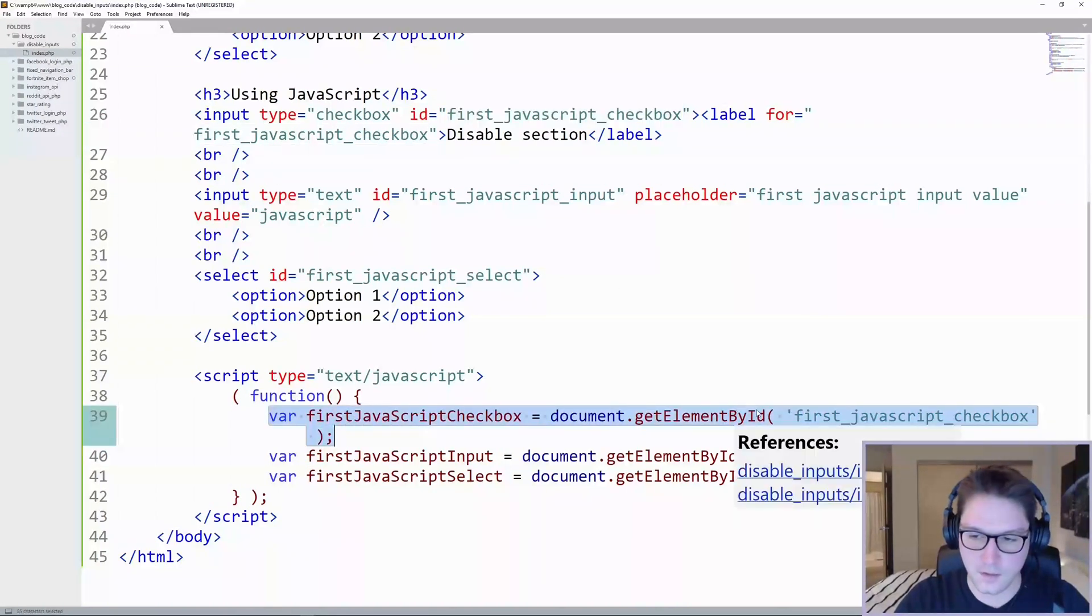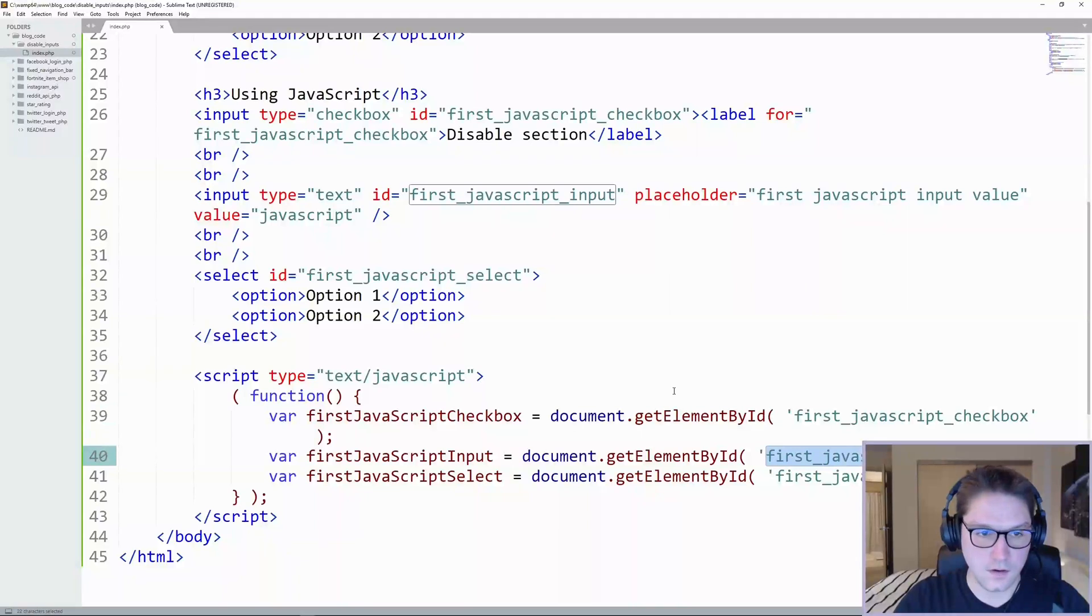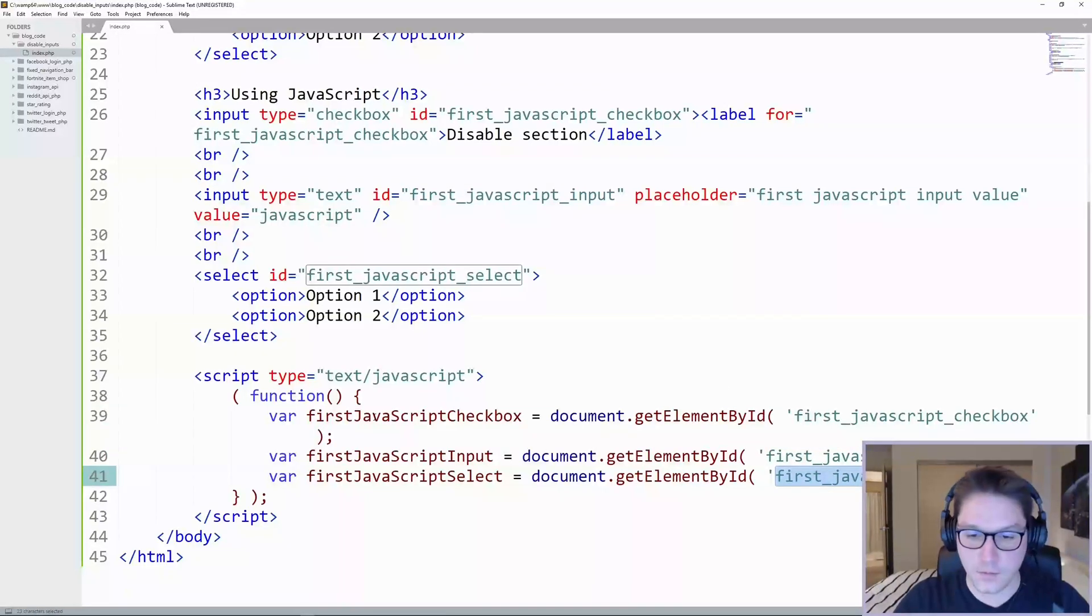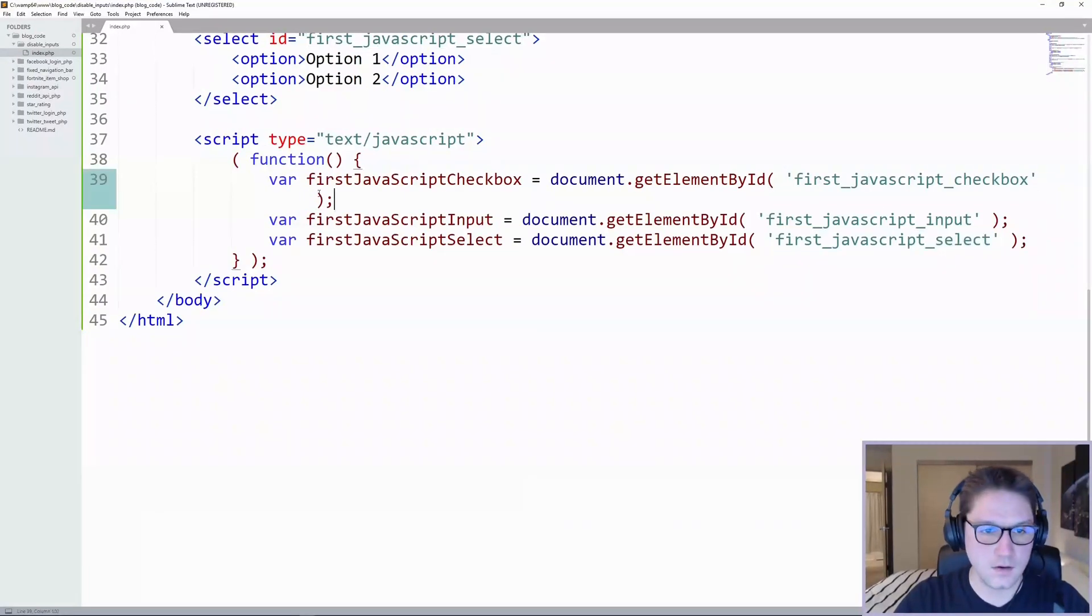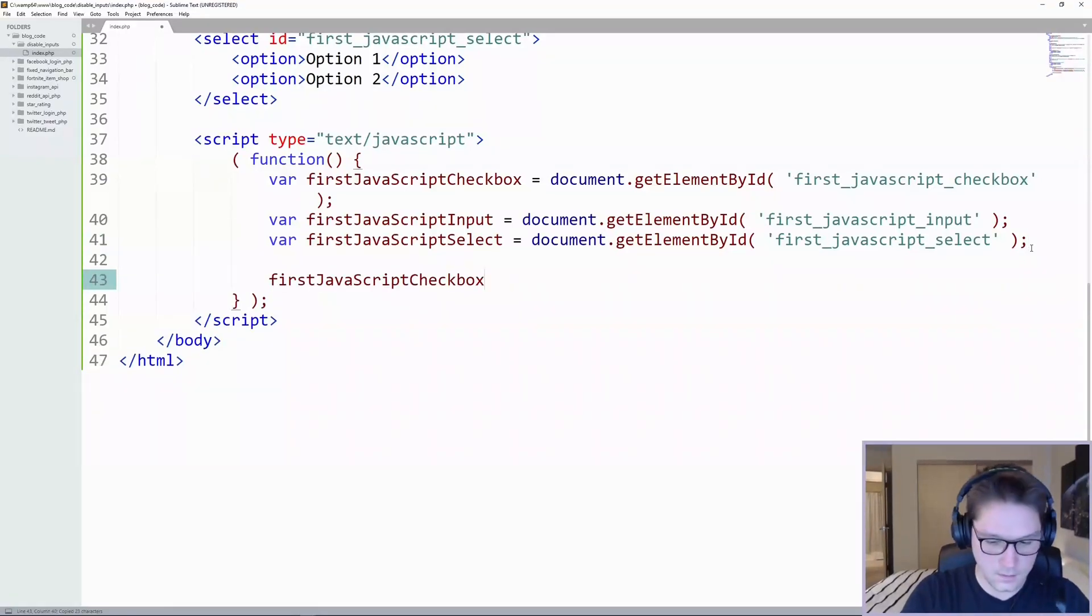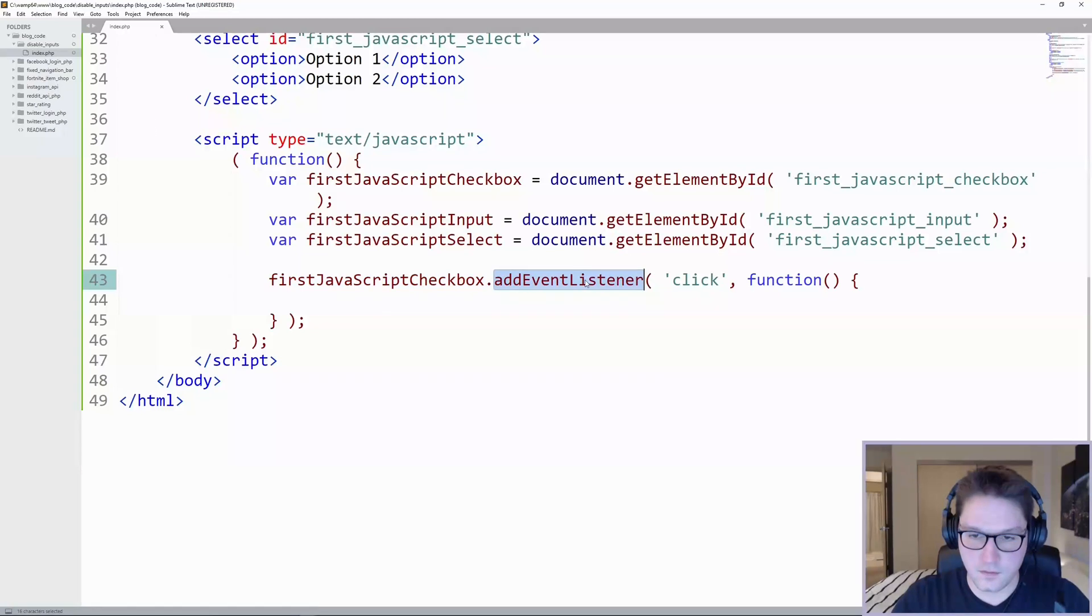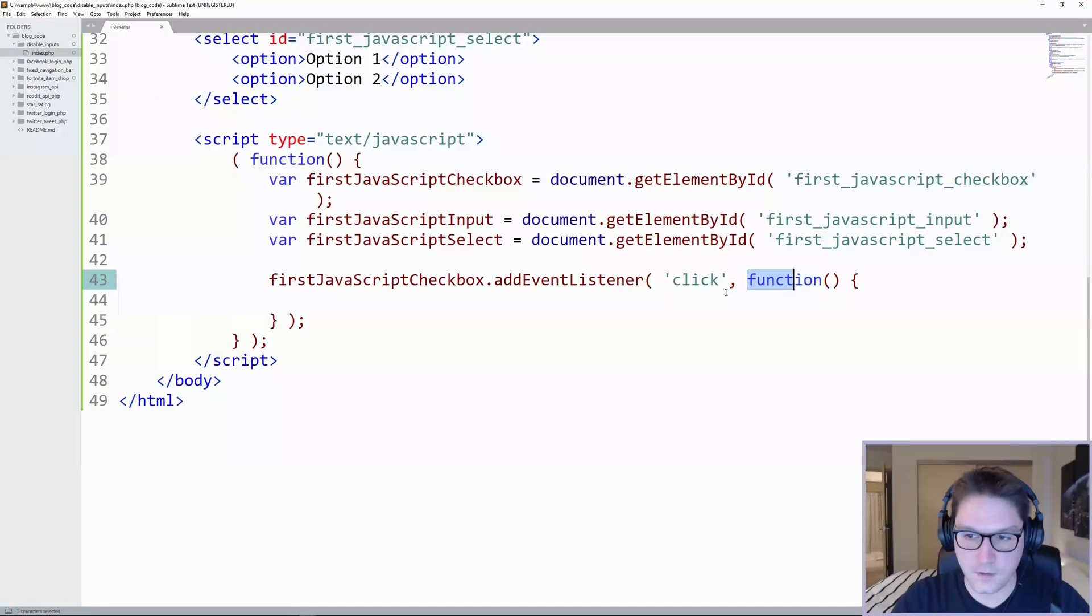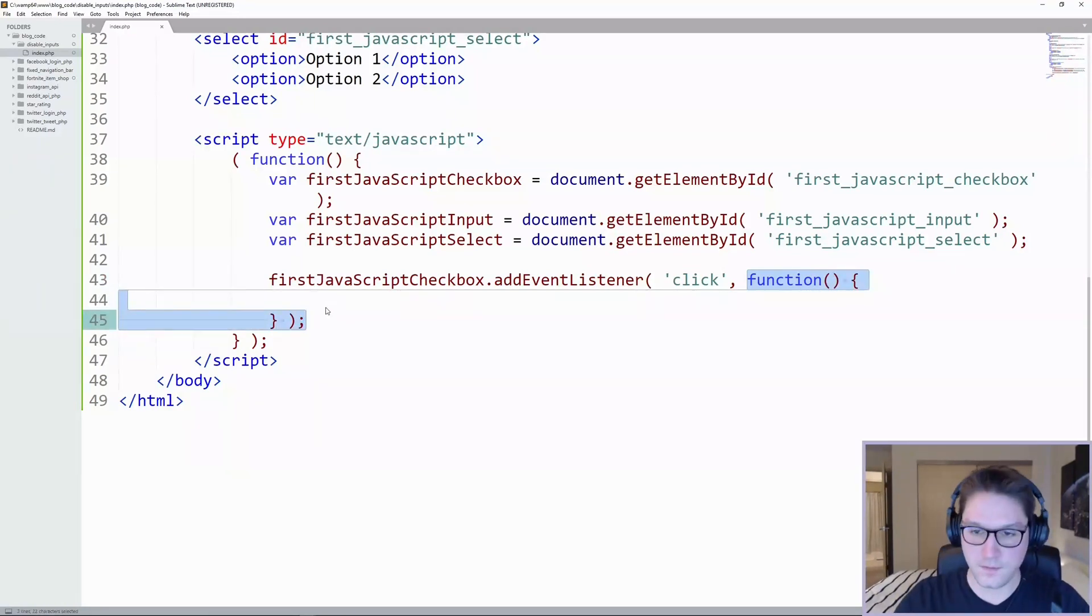So here we have our checkbox, our input, and our select. And now when you click on the checkbox right here, the first JavaScript checkbox, we need to add a click listener. To do that, we do addEventListener. So what we've done here is we've added an event listener, we've specified the action to be click, and then we pass our function, which right in here is where we will enable and disable our input fields.